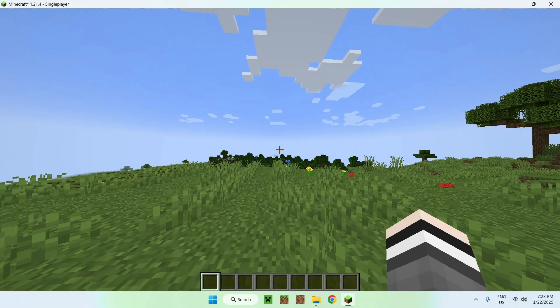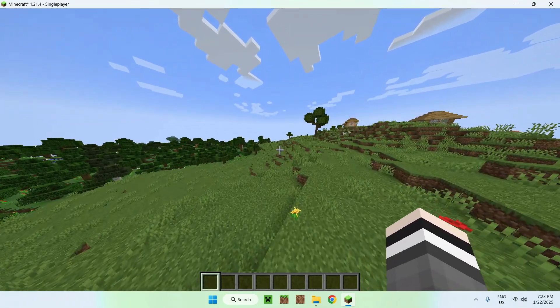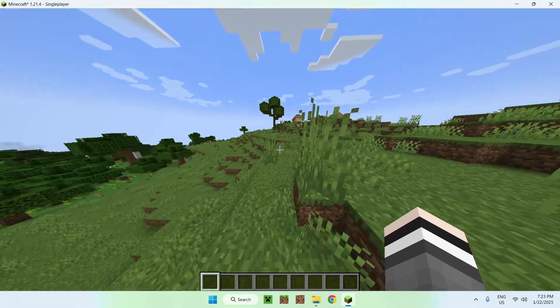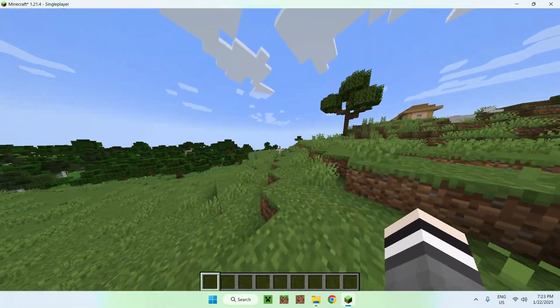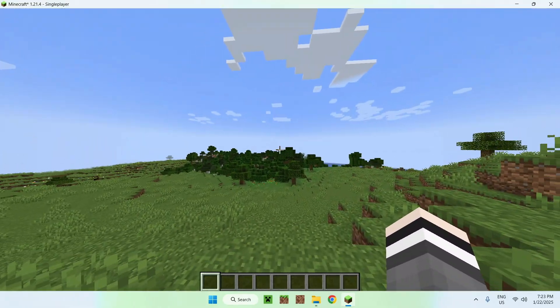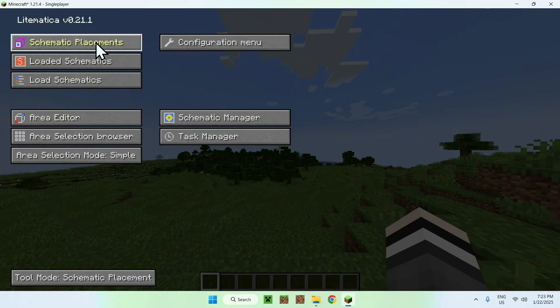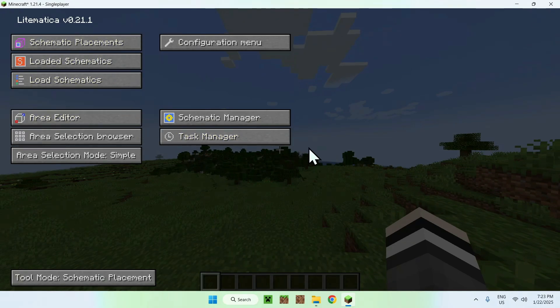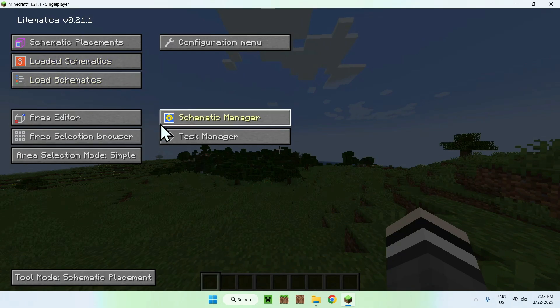And I won't go in too much detail here because I already made another tutorial which was quite long on how to use LitMatica, but if you're interested with this you just simply create schematics. You basically select an area, you load this area, basically you copy it as an actual schematic file and you just paste it around.